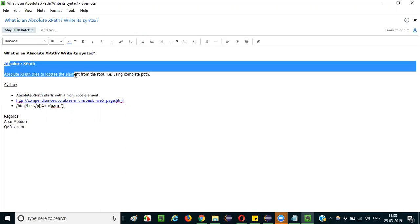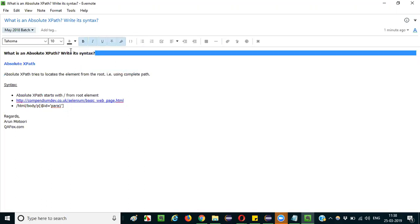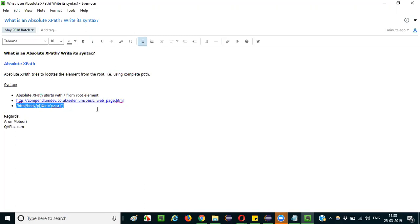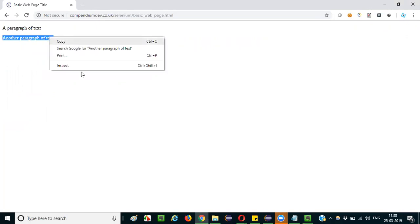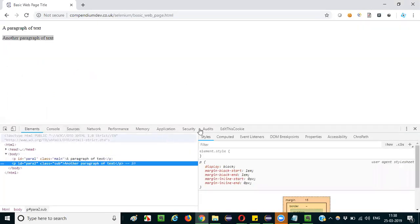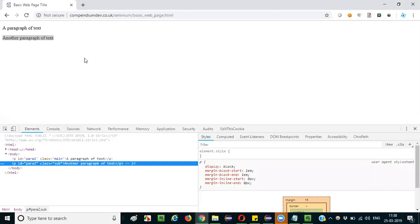As an example for this syntax, you can give an example guys. You can give this example for the syntax. This is an application URL. Let's say we want to locate this paragraph. So how does this example for absolute XPath look like or the syntax of absolute XPath looks like?